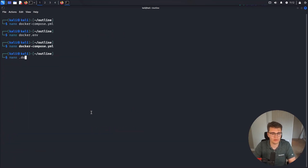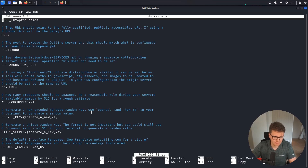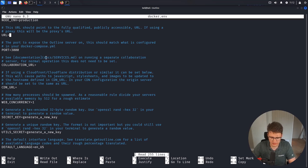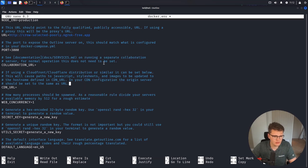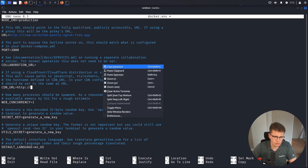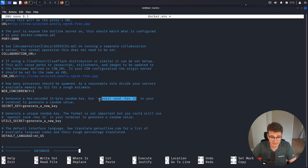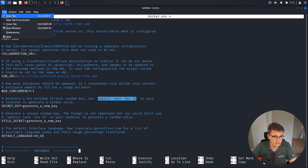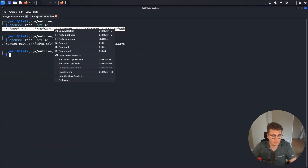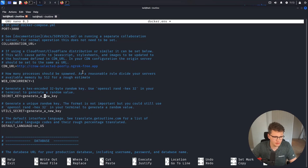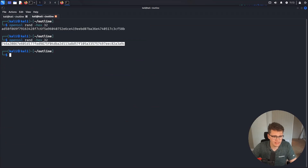Now we need to move into the docker.env file — this needs a bit more configuration. First up, the URL needs to be the Ngrok URL we got. We should also set it for the CDN URL just in case. Then we're going to generate these two secret values, which the docs kindly provide the Linux command for. I'll run that command twice and copy the results — these are presumably used for some sort of encryption or security key derivation.